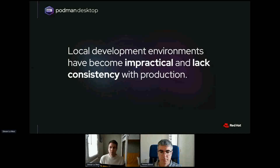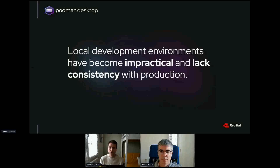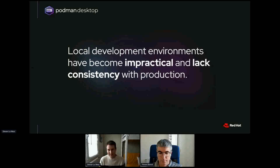Local developer environments have become both impractical and lack consistency with production environments. There are a lot of complicated setups to get a local developer environment up and running, and your laptop naturally has limited resources compared to your production environment. It also lacks consistency because the way you run things locally are unlikely to be the same as in production, especially if you are targeting Kubernetes.